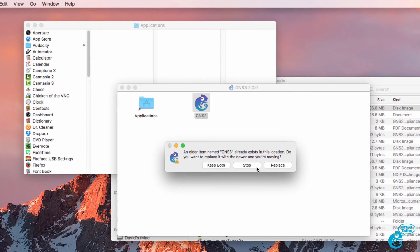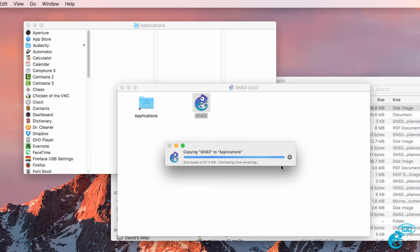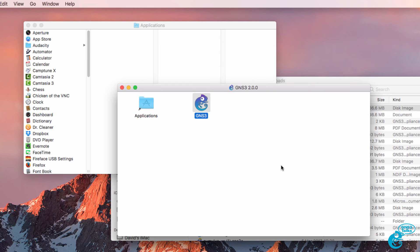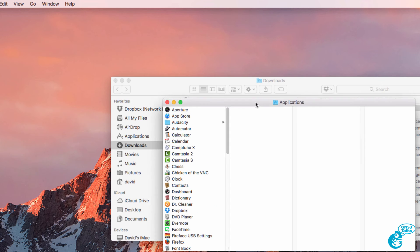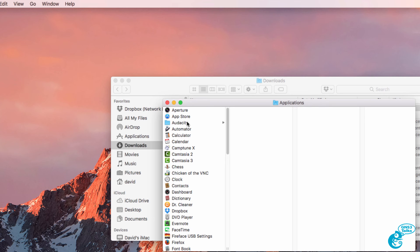In this example, I've already got GNS3 installed. So I'm asked, do I want to replace the file? And the answer is yes. So I'm going to click Replace to replace the GNS3 file in Applications.